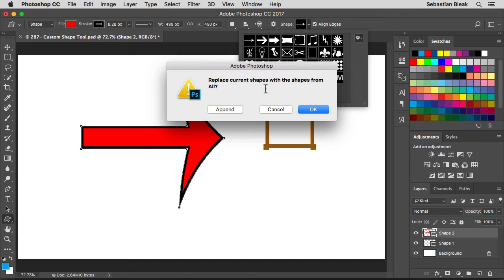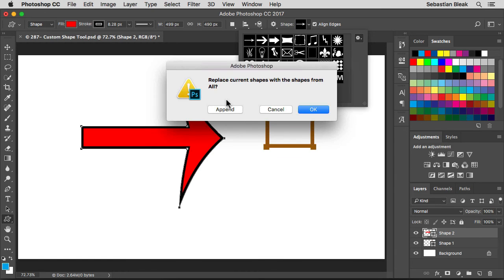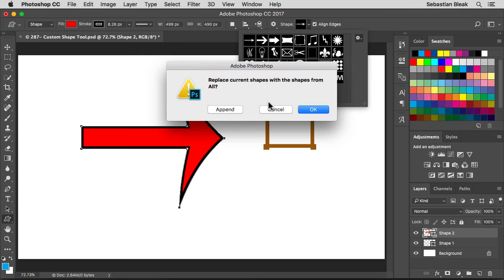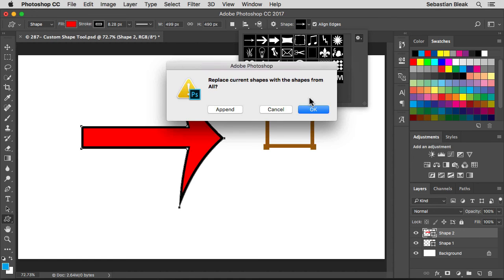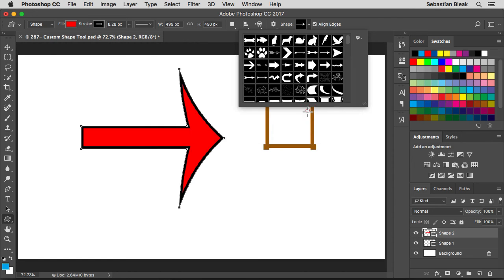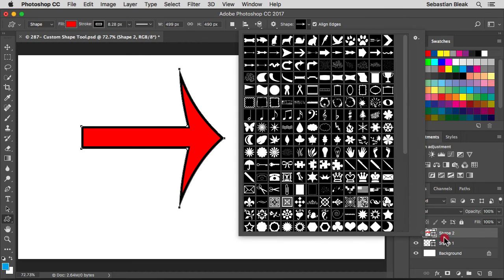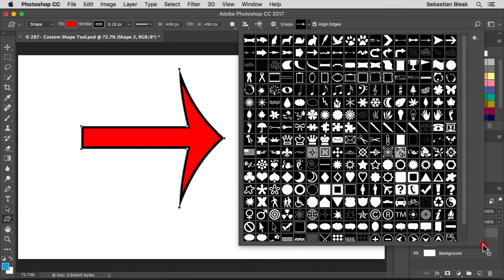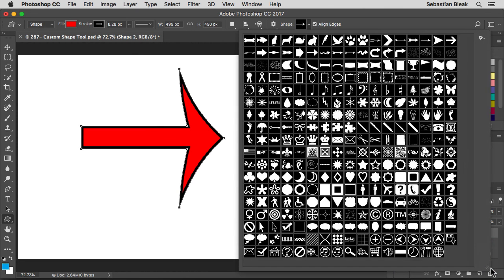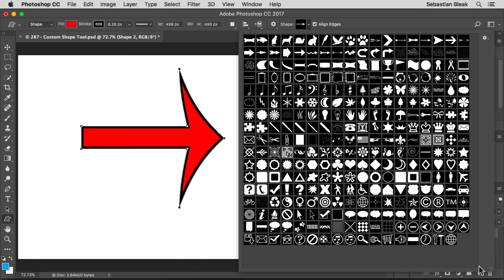We have three different options. If I choose append, then it's going to keep these here and add all the new shapes. If I hit cancel, then we're just going to back out and not do anything. If I click OK, then we're going to replace all these shapes and have the new shapes which is this library called all. So I'm going to click OK to replace those and now I have all of these different shapes to choose from.